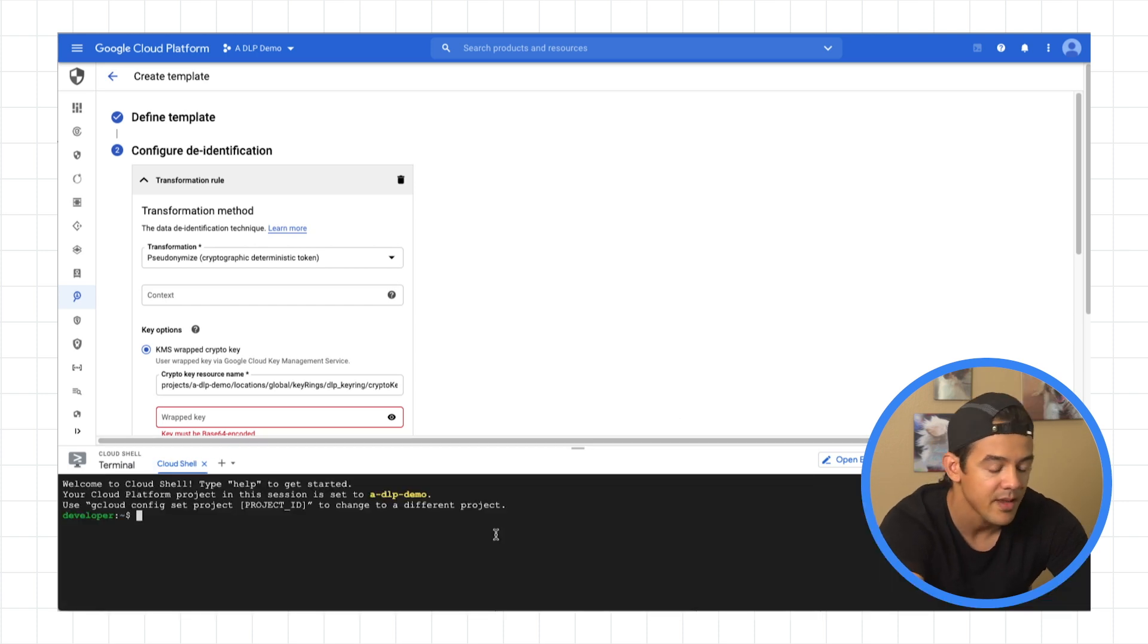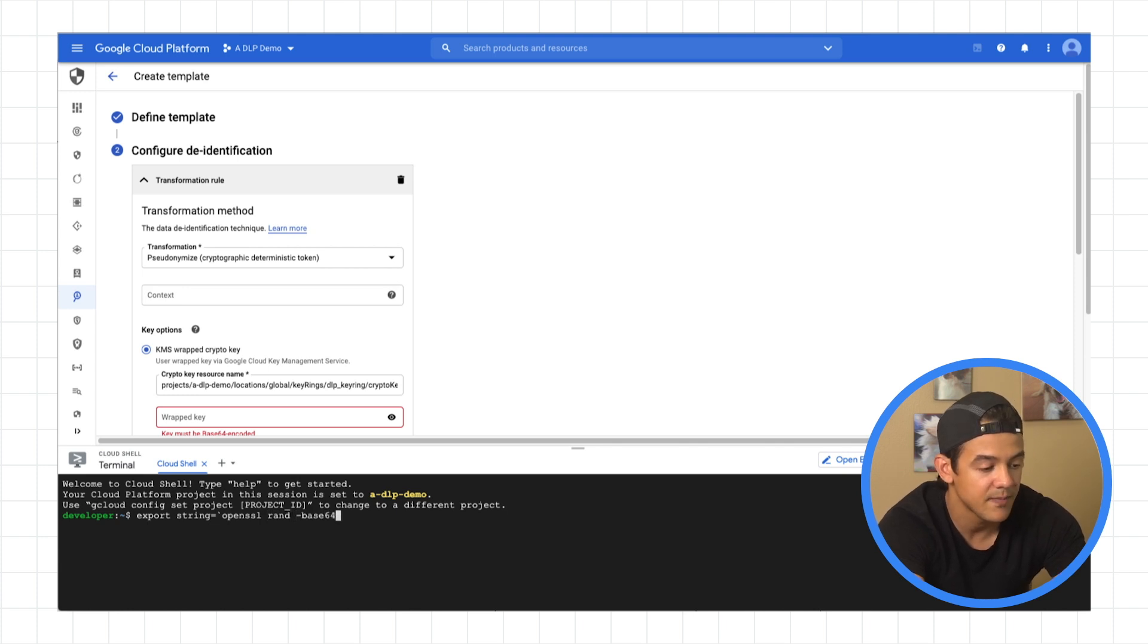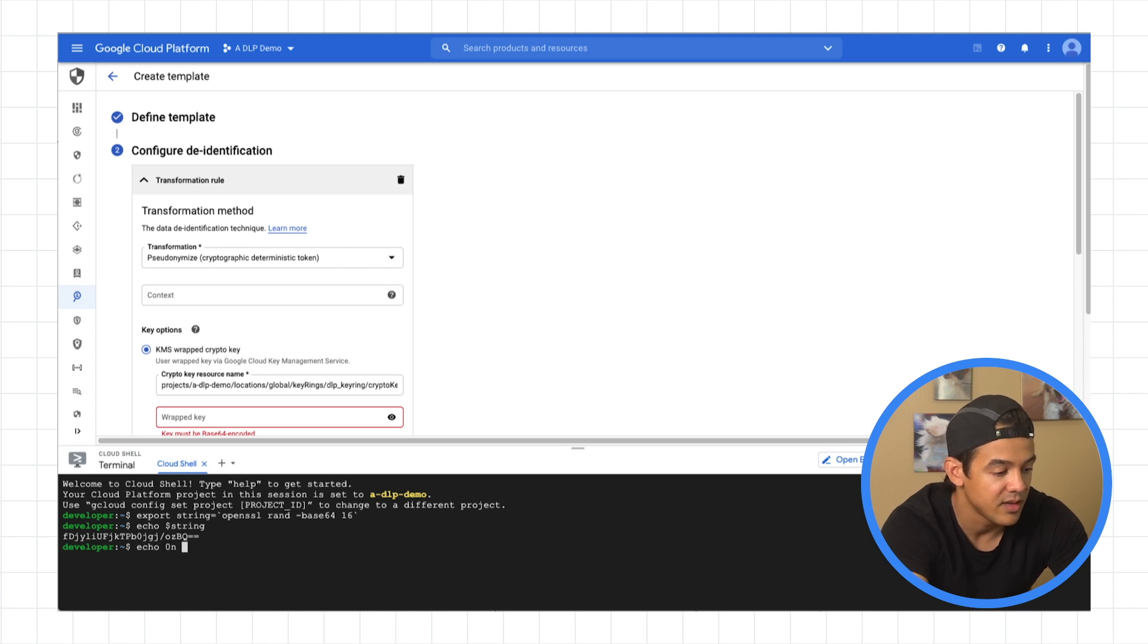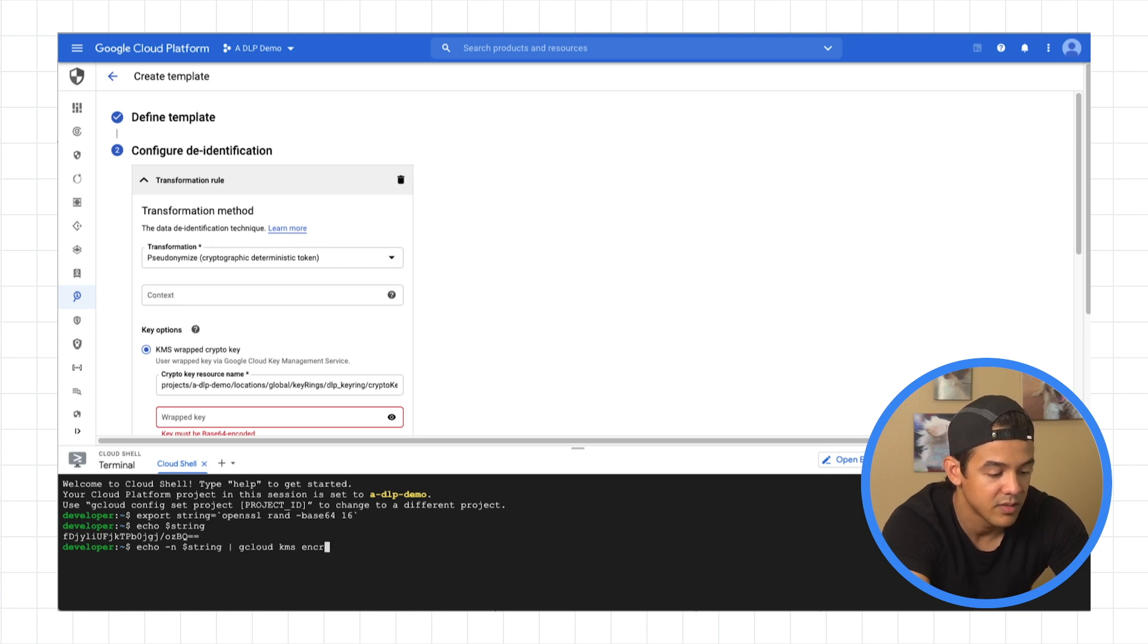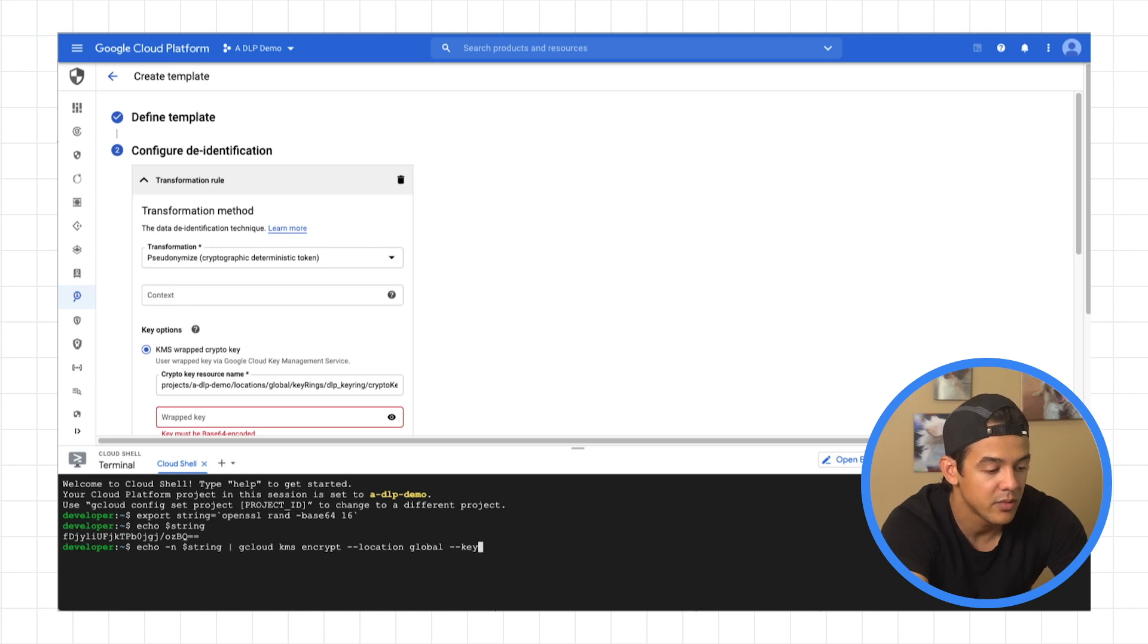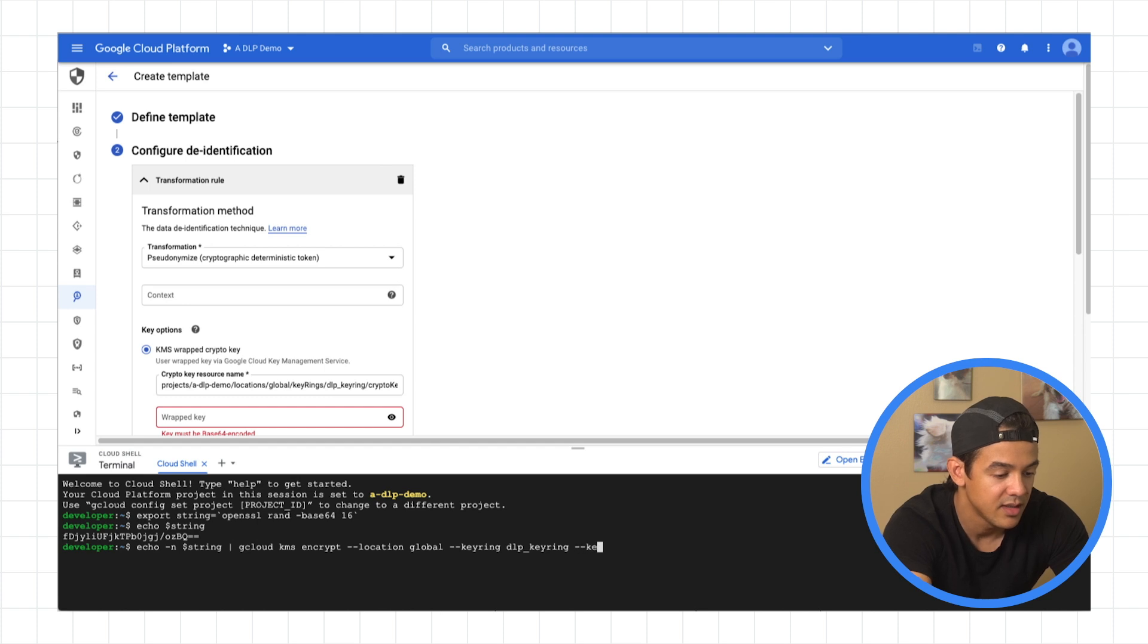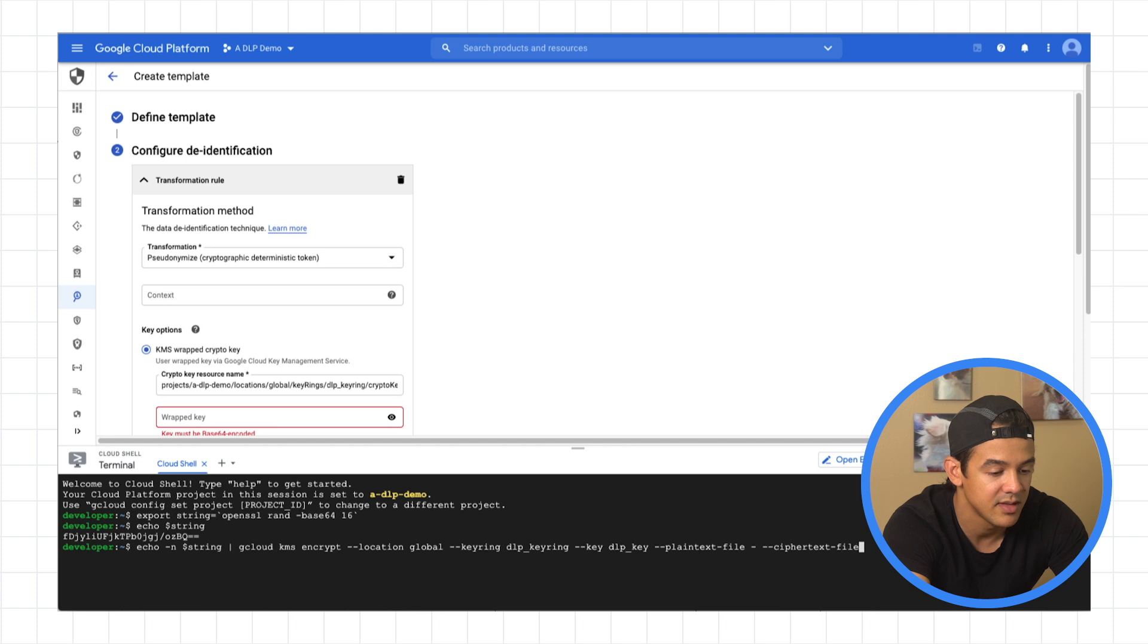I'll open up our Cloud Shell terminal, and we're going to set this variable to open SSL, random, base64, 16 characters. And then here's what that looks like, right? So we're going to take that. We'll take off any spaces. And we're going to pipe that into gcloud, kms, encrypt. And then we're going to give it our key ring and our key information. So location was global. Key ring was DLP key ring, right? And we're going to specify plain text file, which is actually going to be the value that we piped into this command. And then we're going to specify a cipher text file, which is the output that we want it to go to. So cipher text. Hit enter.